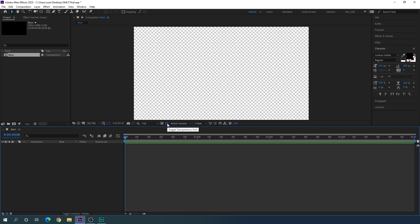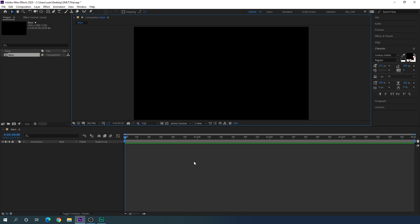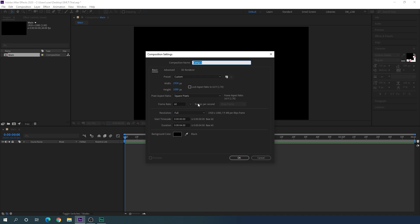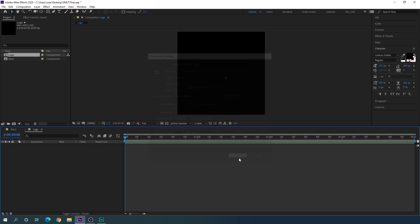You can turn off the transparency from here. After that we have to take one more composition — go to Composition, take a new composition, and this is going to be the logo composition, so I'm going to call it 'logo', where we can drag and drop our social media logo. Set the size to 400 by 400 pixels, frame rate 60, duration four seconds, and hit OK.